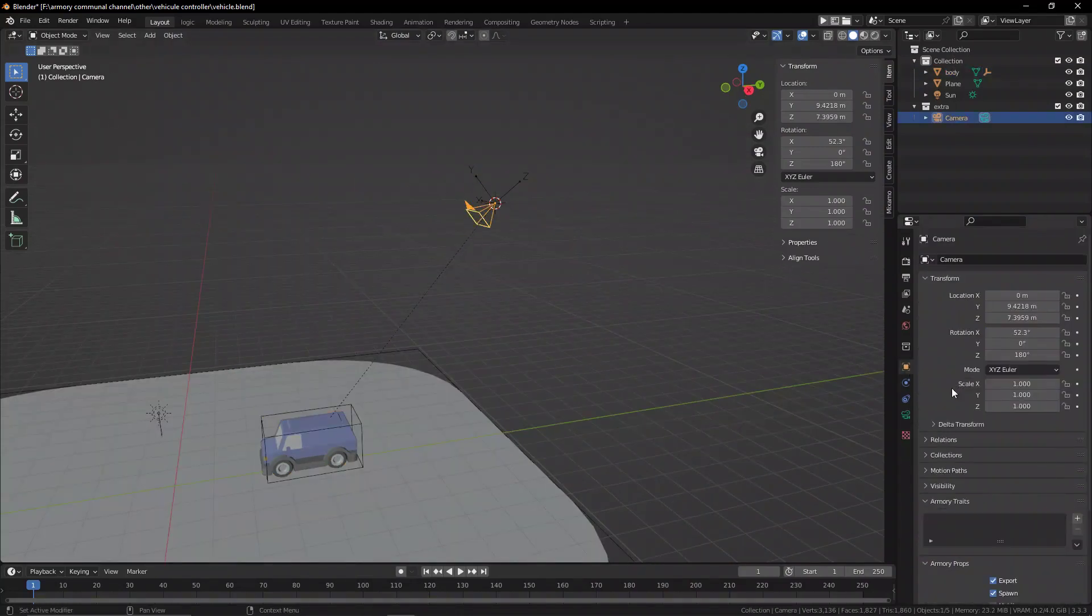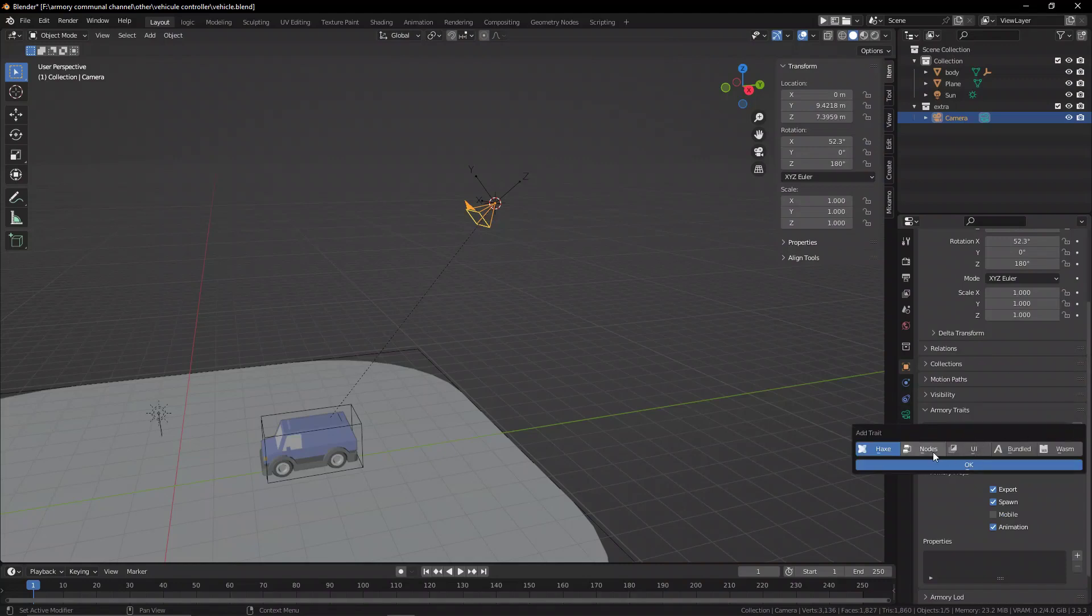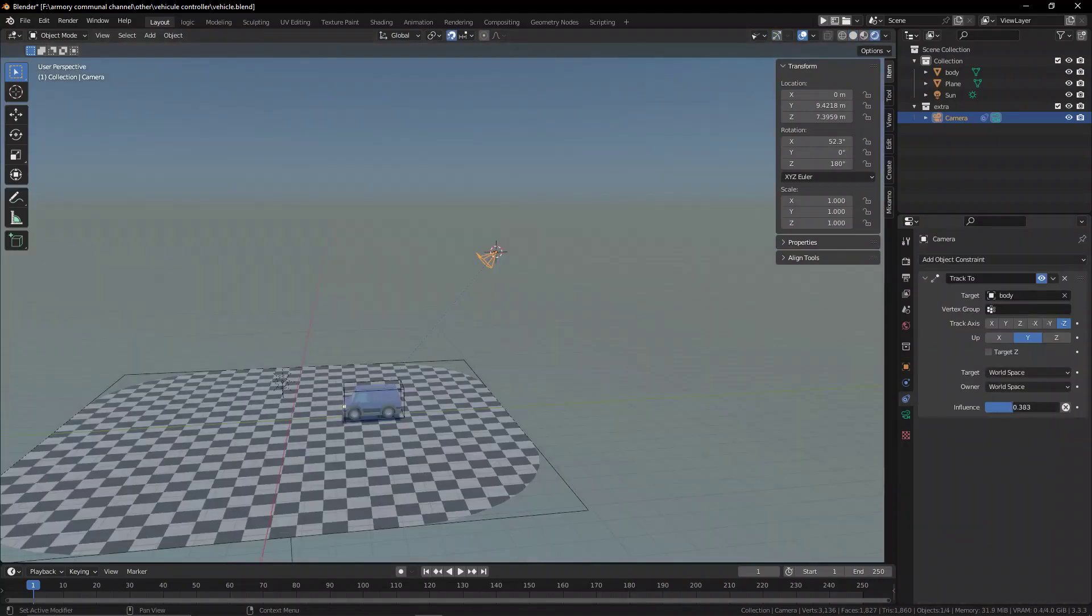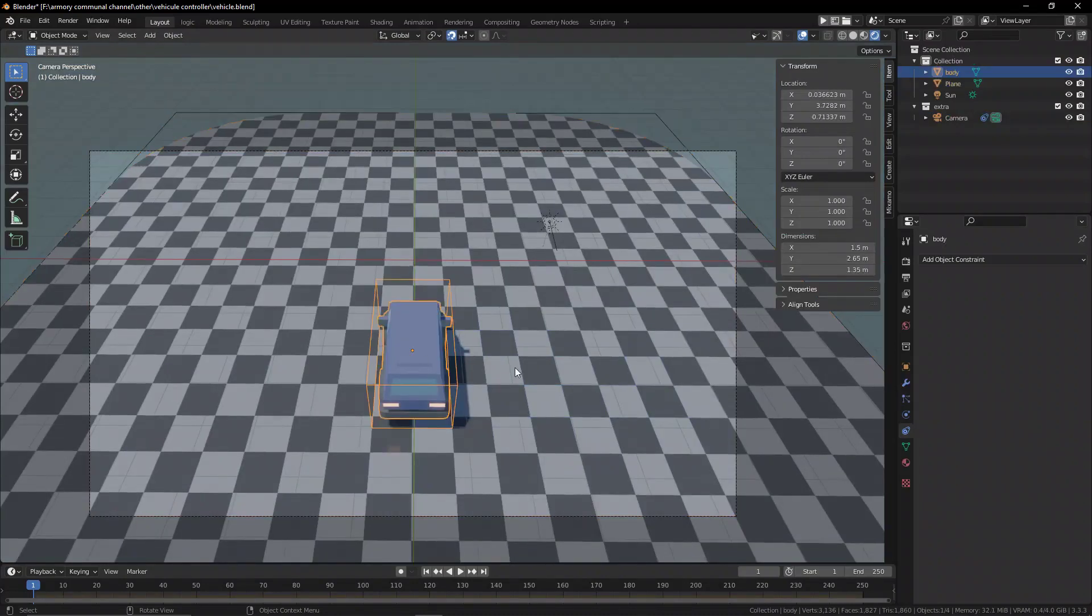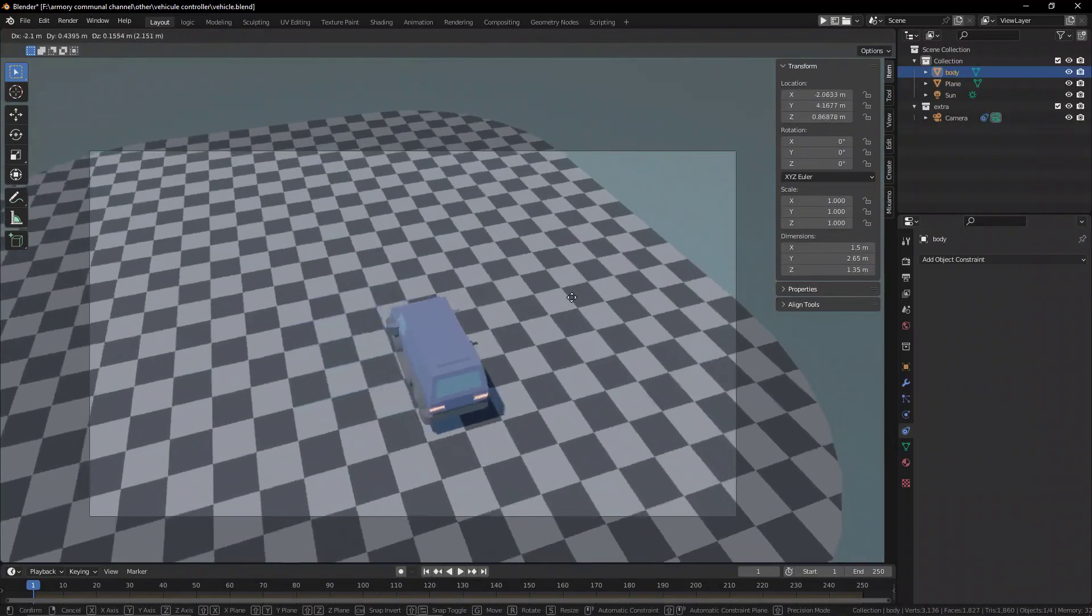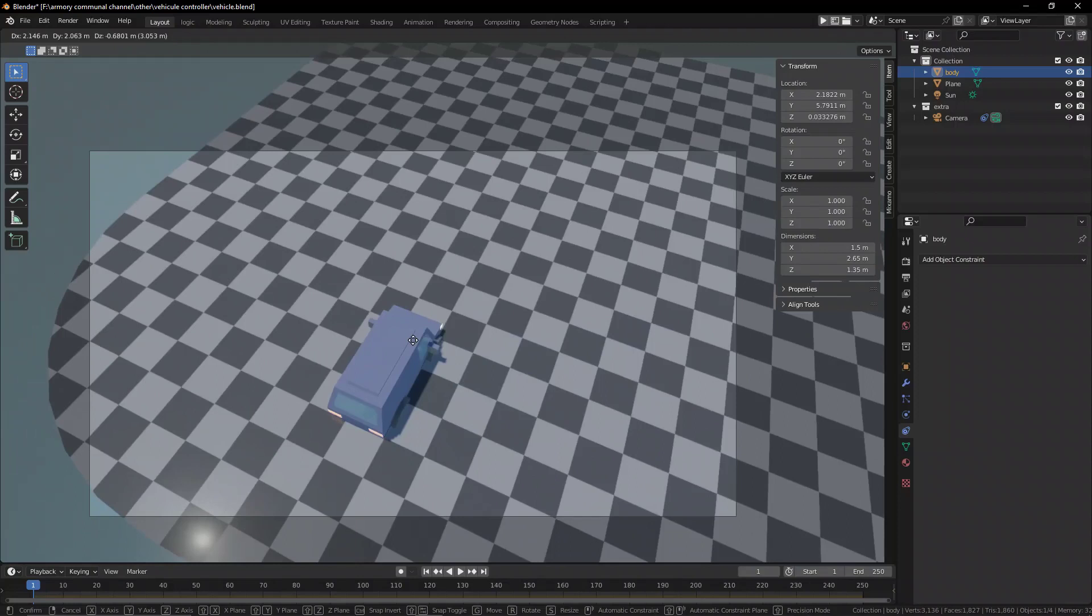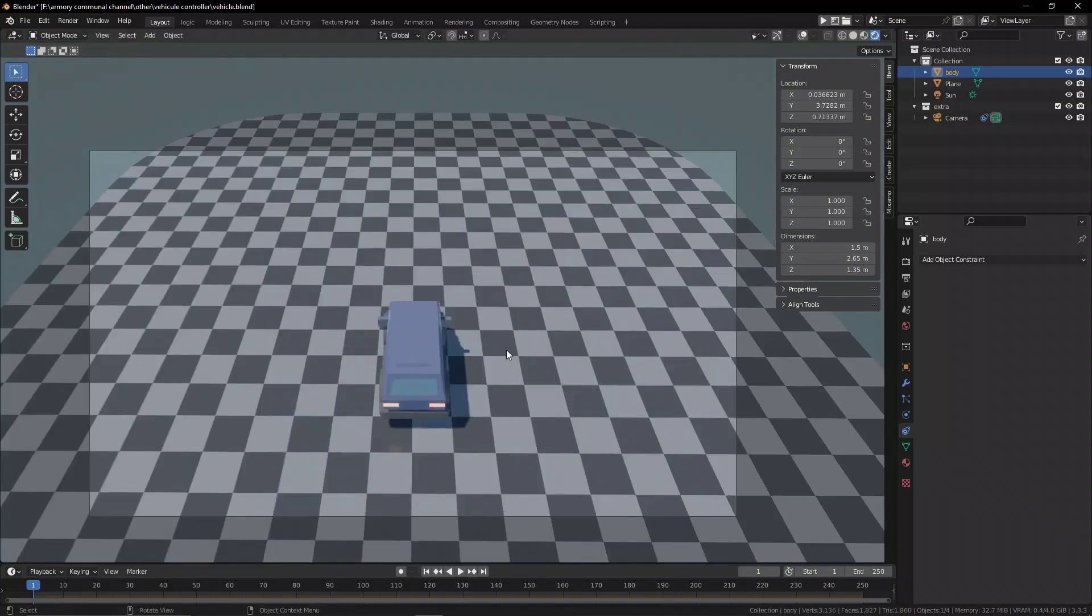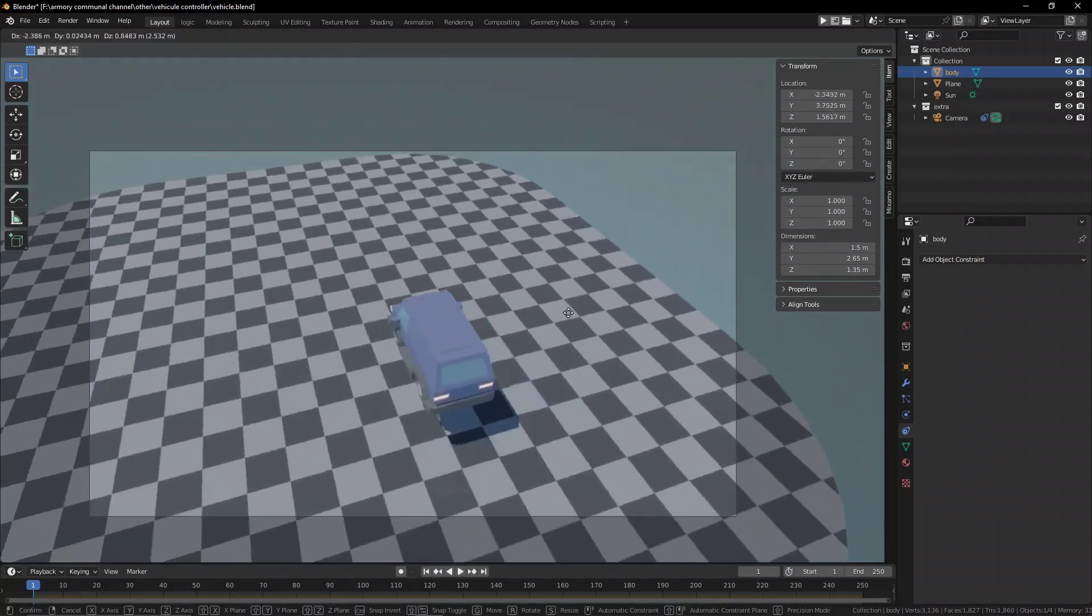Now in Blender if you wanted to do this then you'd probably use a constraint and you can see we have this constraint that allows you to control the influence. But this is a Blender only feature. Armory does not support Blender constraints and as a result we have to use logic nodes to do the same thing.